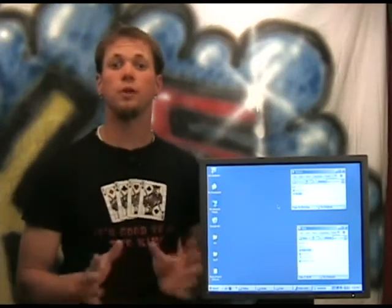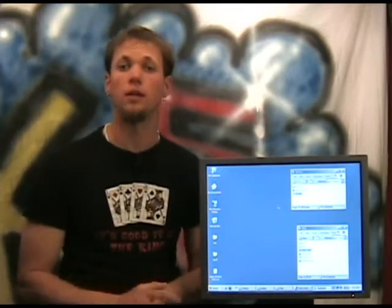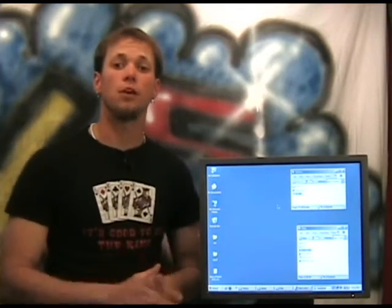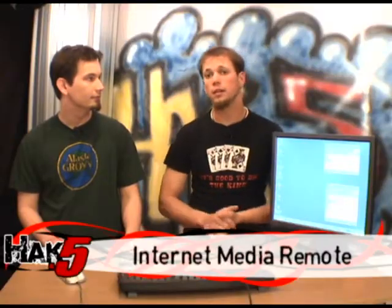So last time on Hack.5, I showed you how to pipe your independent media into your TV system all around using coax and an RF modulator. Well, Darren promised to show you how to remote control all of that using a cell phone, and that's what we're doing right now.